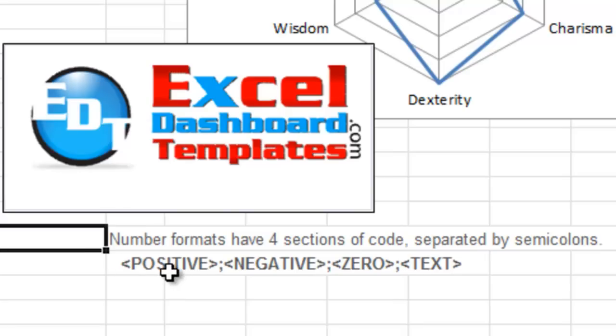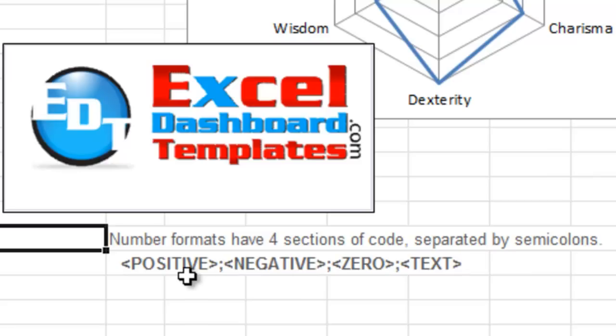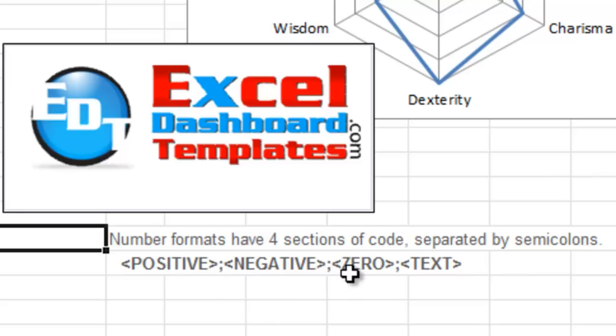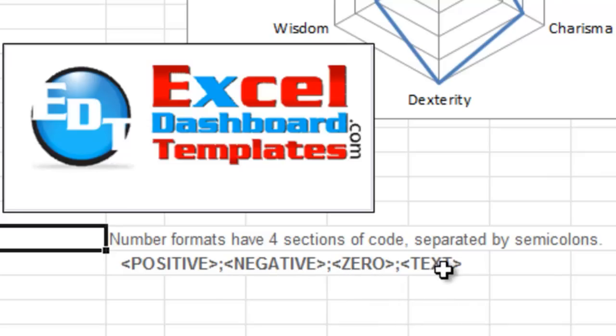There's four sections of code for number formats. They're separated by semicolons. The first one is positive, a semicolon, how it's going to treat any negative numbers, a semicolon, how it should treat any zero values, a semicolon, and then how should it format any text.